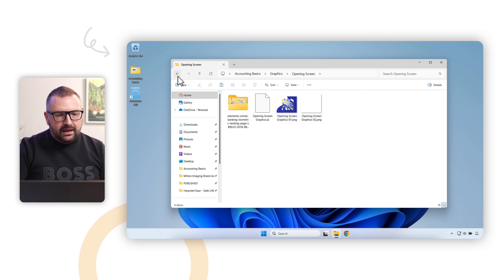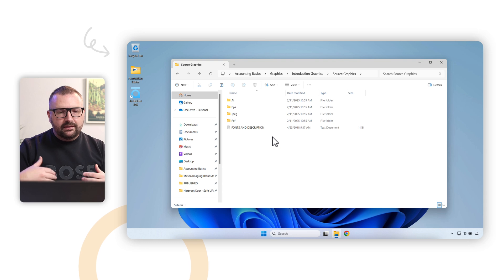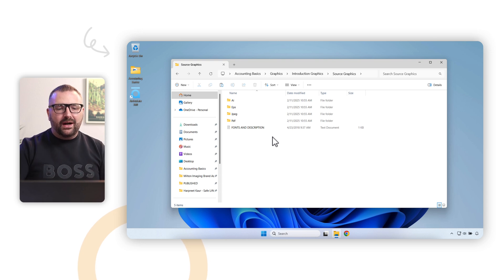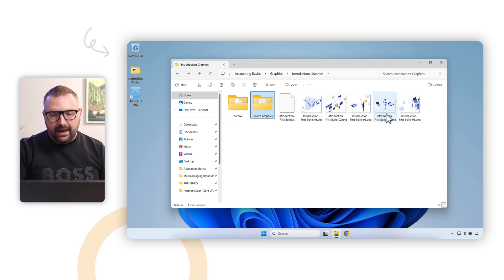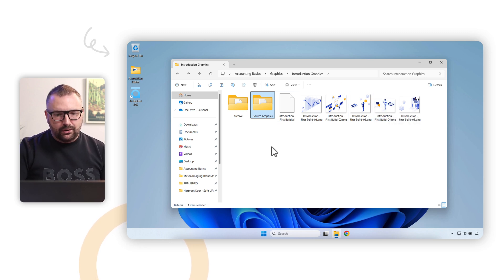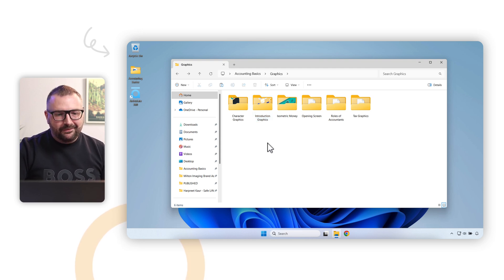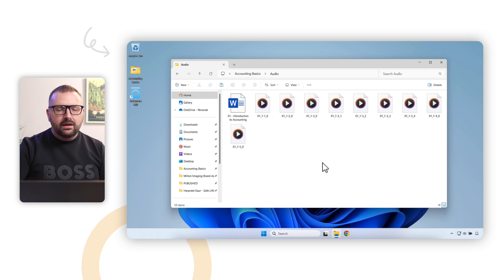Inside the introduction graphics folder, I also save source graphics separately from the edited versions. For this project, many graphics came from Envato Elements, an online graphics asset store. I save the source file that was downloaded separately from the edited version, because if I mess up a graphic I can go back to the source. You can see the exported graphics and the Adobe Illustrator file. However you organize graphics, the goal is to make it easy to find what you need in a clean way.